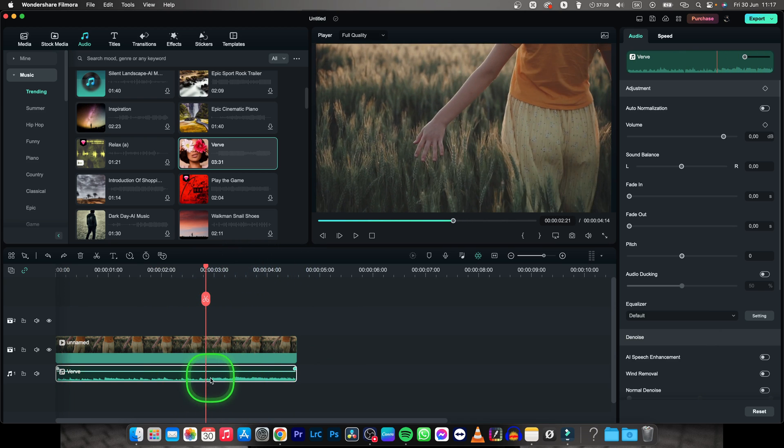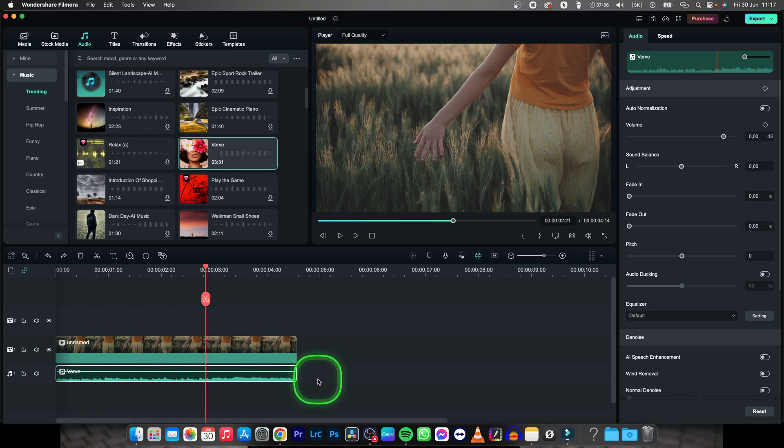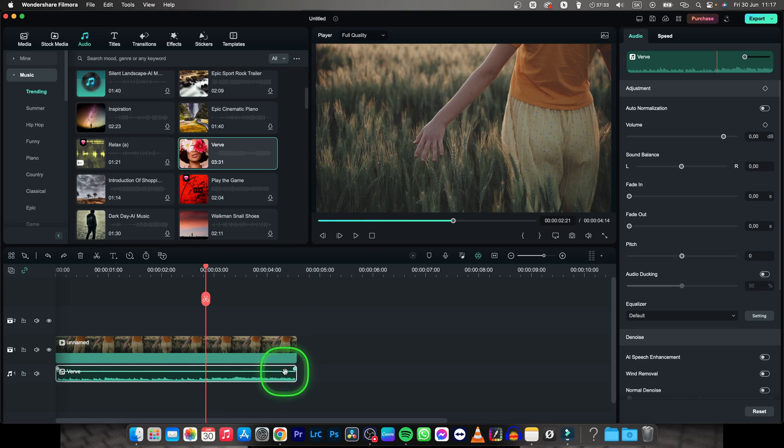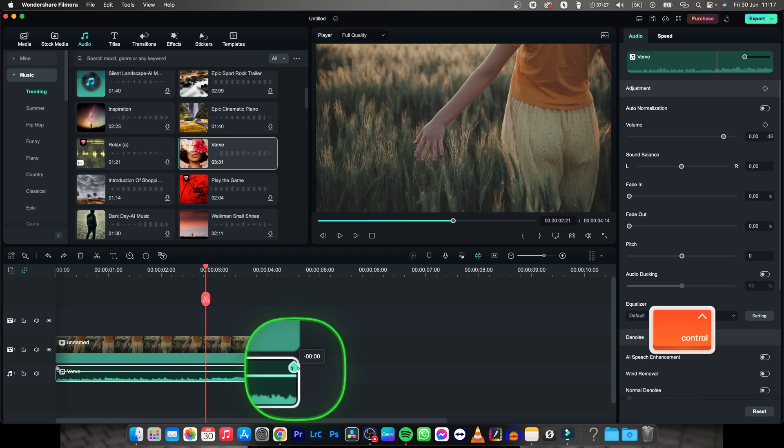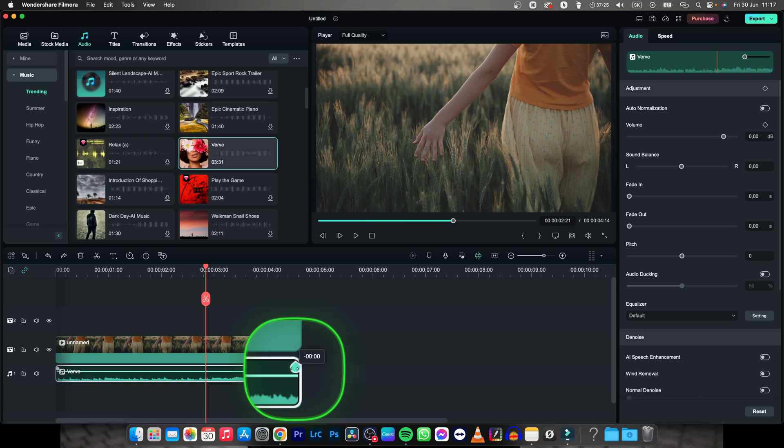So in order to do that you have to have your music track perfectly aligned and cut it with your clip, then go ahead and when I go here at the top right corner of my audio I will see this little dot.